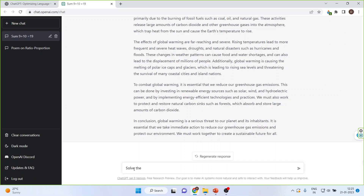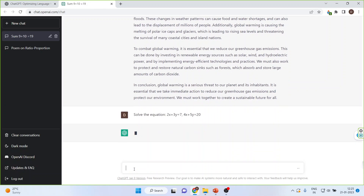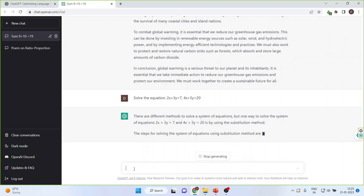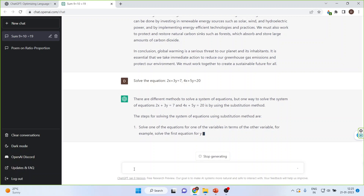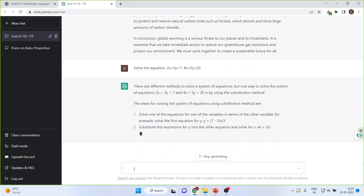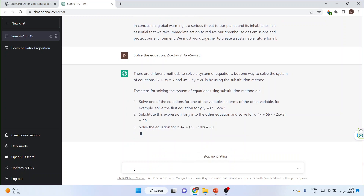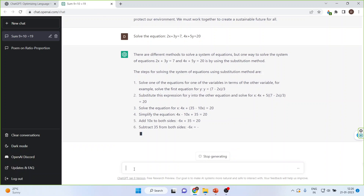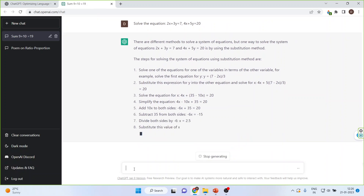Solve the following mathematical equations: 2x plus 3y equals 7, and 4x plus 5y equals 20. Let's see if it is able to solve the equations. Yes, it has started solving the equations, and it also gives you the steps.